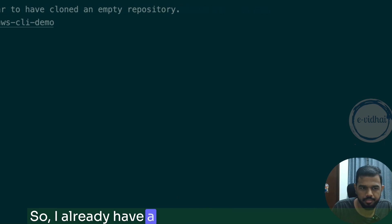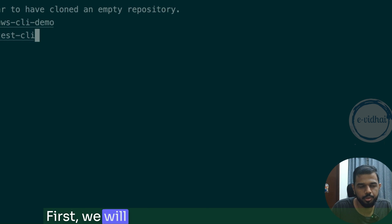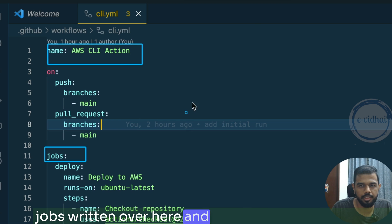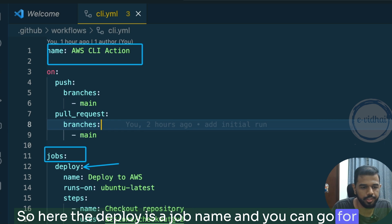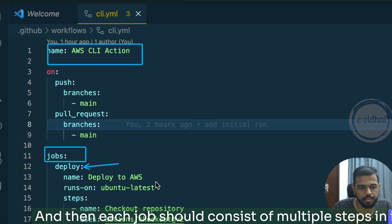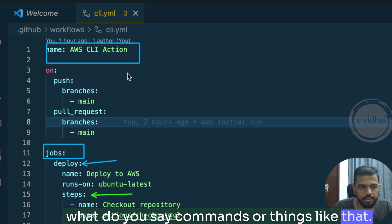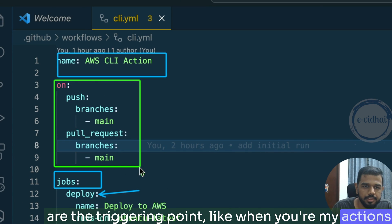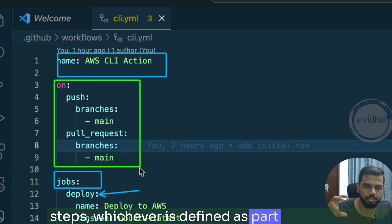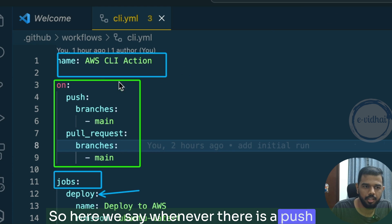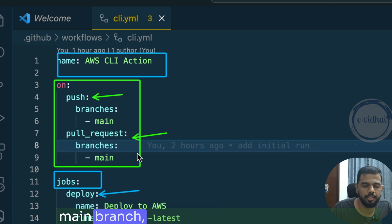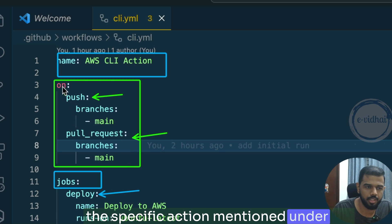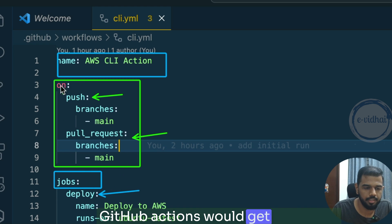I already have a repository created for demo purposes — let's go through it line by line. This is your workflow name, and here are the jobs. 'deploy' is a job name. Each job consists of multiple steps, and each step contains commands. The 'on' section defines triggering events — when CI/CD should execute. Here we say whenever there is a push to the main branch or a pull request to the main branch, this workflow should execute.